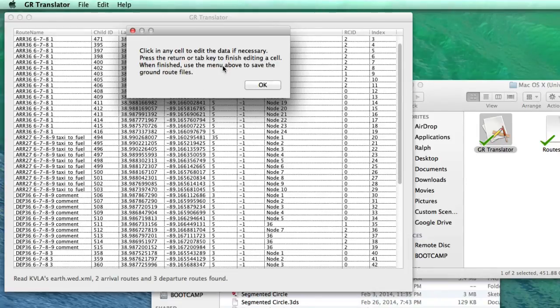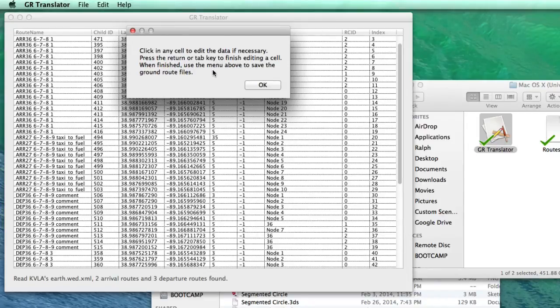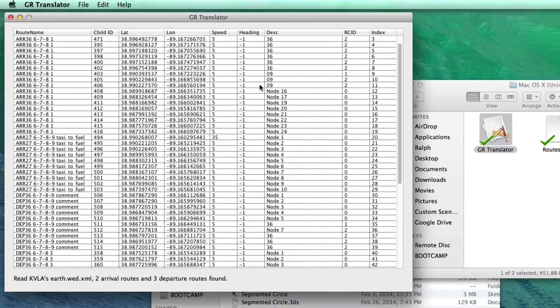So just real quick, there's a note that pops up one time, and this goes away after you see this one time. It says, click in any cell to edit the data if necessary. Press the return or tab key to finish editing a cell, and when finished, use the menu above to save the ground route files. So that's basically it in the operation of the software.